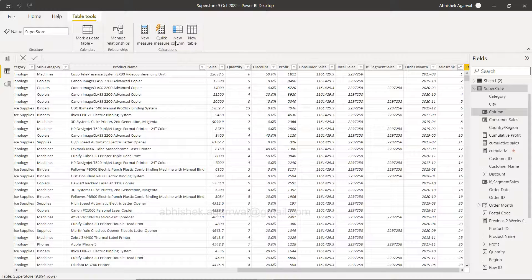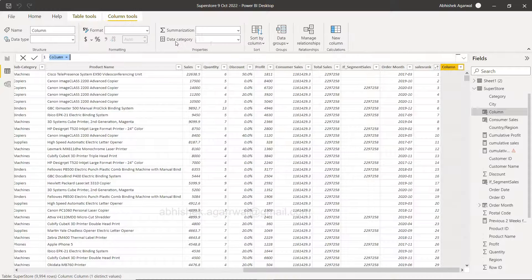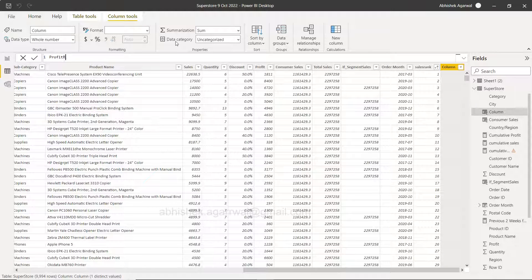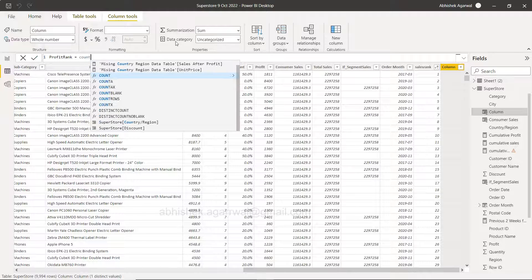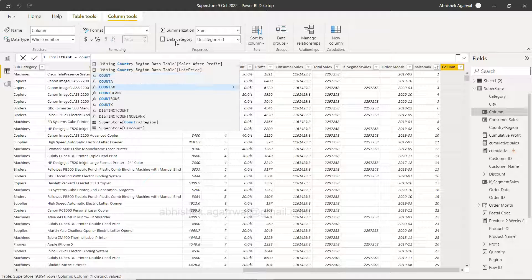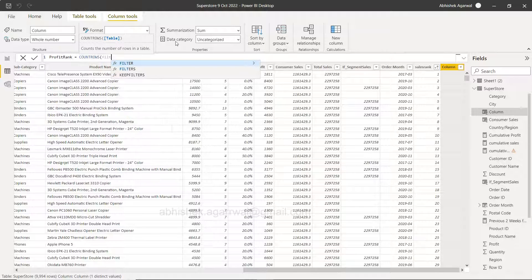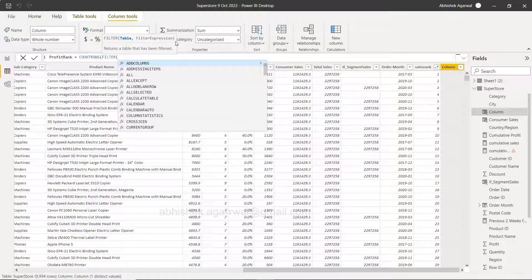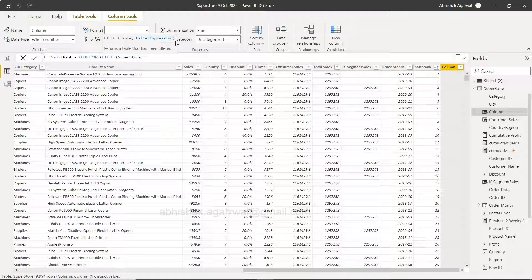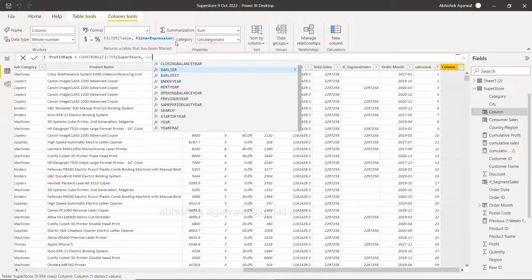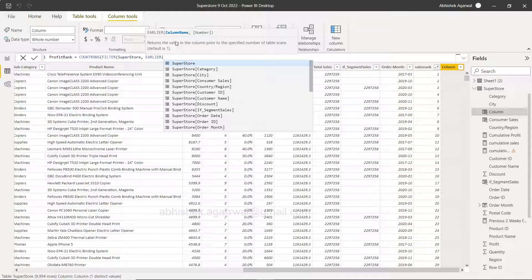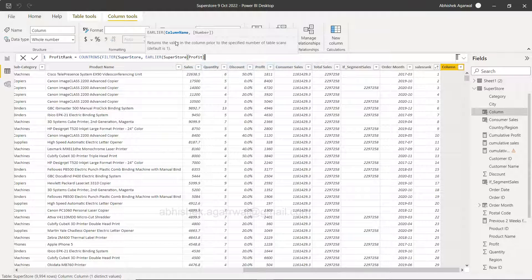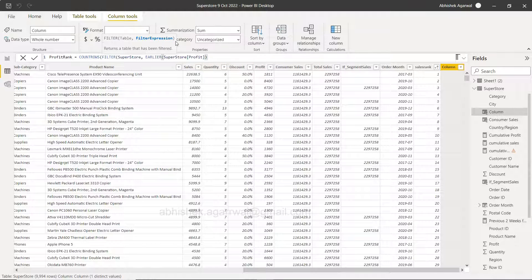Once you click on the new column you need to say profit rank and starting with count rows. That's the key over here: count rows and then filter. Within filter you need to specify the table, table is this, and then you say earlier what you have is the profit, right, superstore profit, close it.